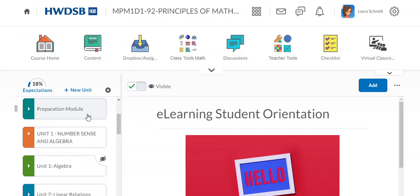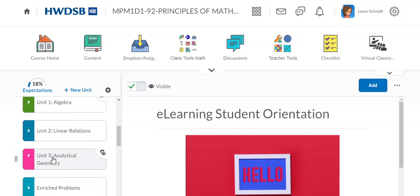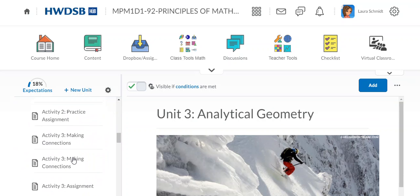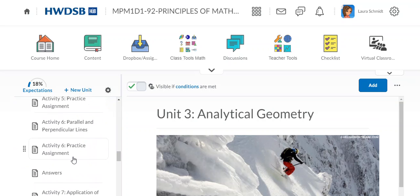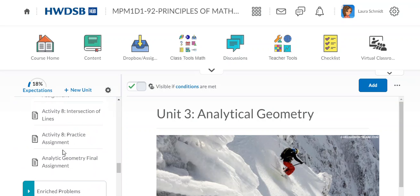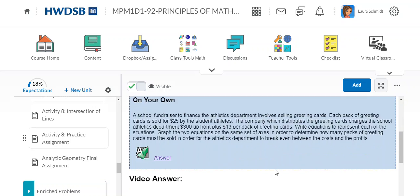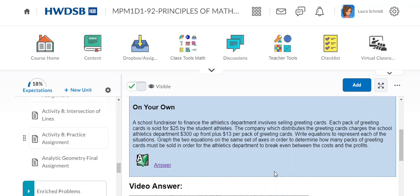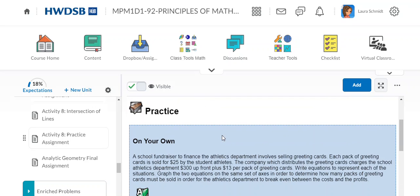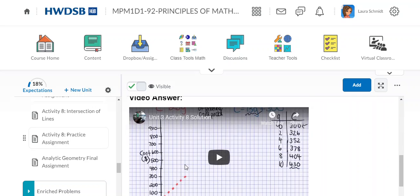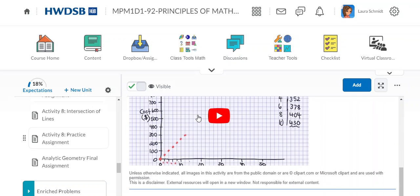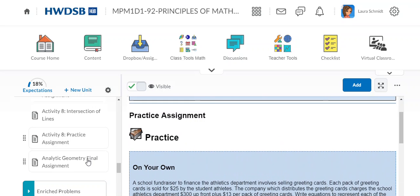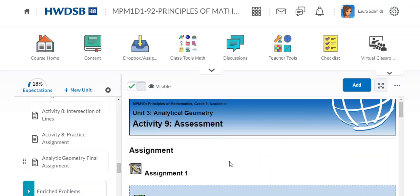Head down to unit three, analytic geometry. And you've gone through all the activities. Just a reminder, I started making video answers. Let me know if that's helping or if it's unnecessary. So activity eight intersections of lines, there is a question and then you can click on this to get the answer. But also I did a video answer of how to do the whole question. So if that helps, then I'm trying to do that. It's a bit time consuming, but I'll do it for as many as I can.